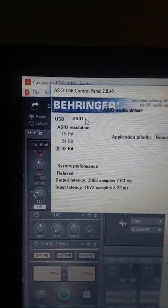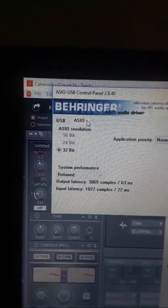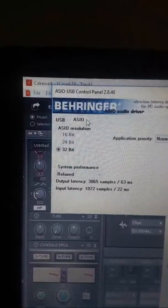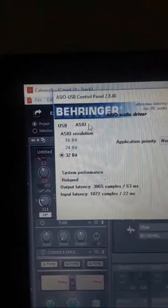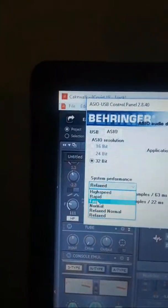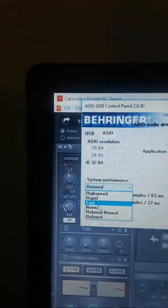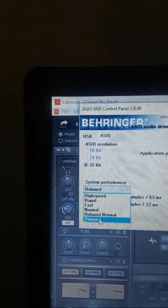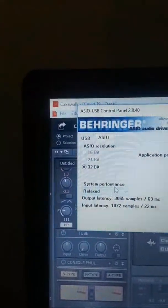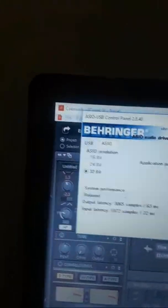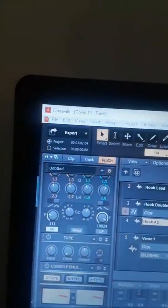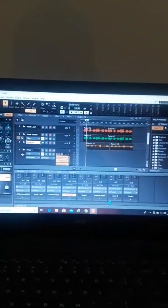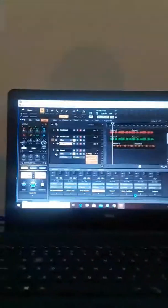I changed the system performance from - it was on Fast - and I changed it from Fast to Relaxed. Alright, and that's working for me. So that's what I did. I hit Apply, then I hit OK, and now, you know what I'm saying, it plays for me.